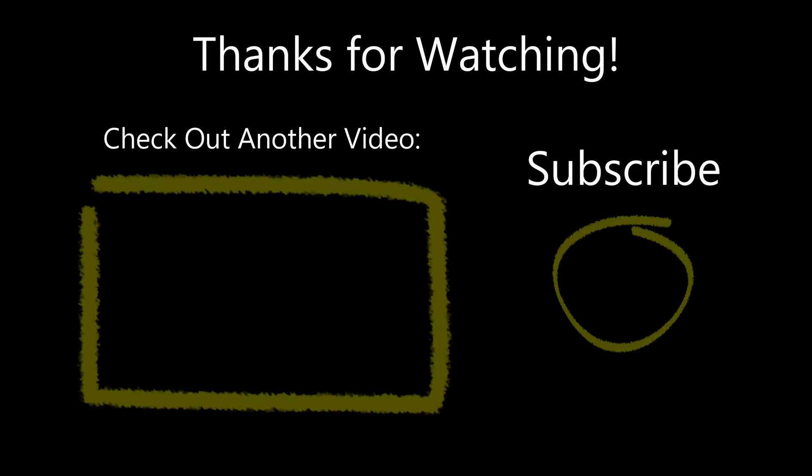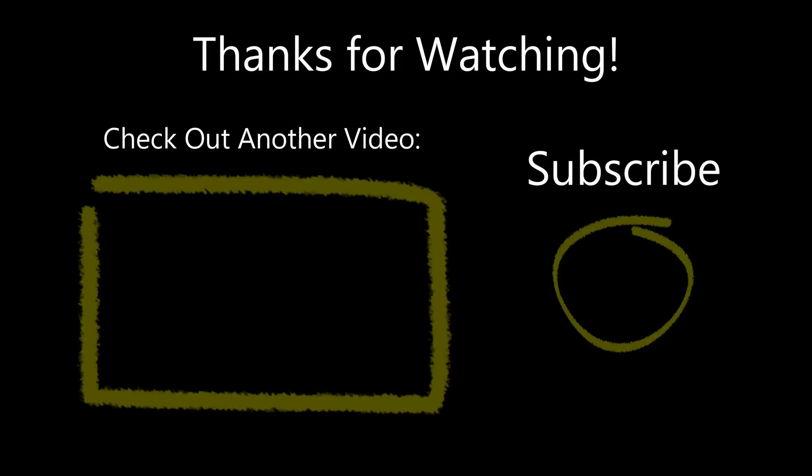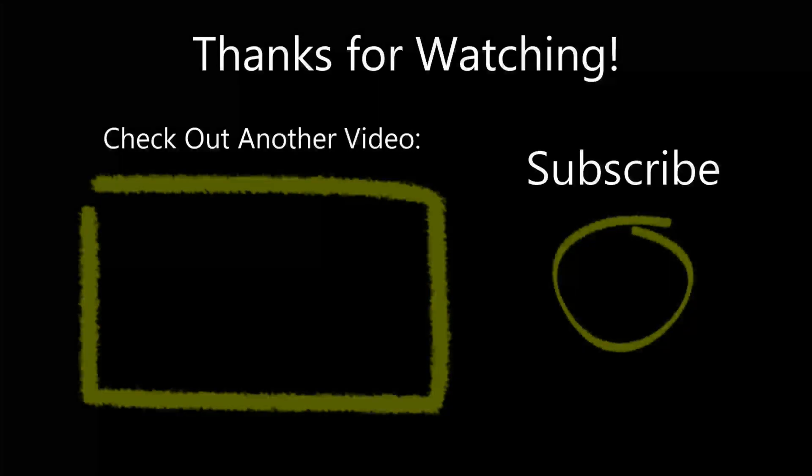Thank you for subscribing. Please be sure to like this video, and check out some of my other videos too.